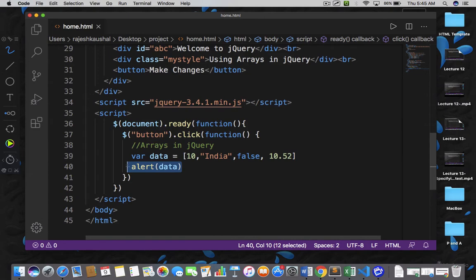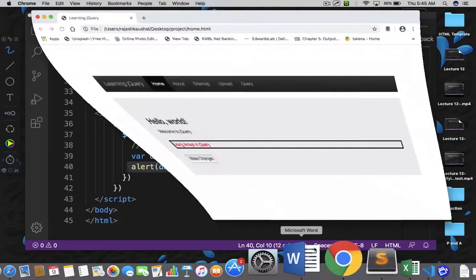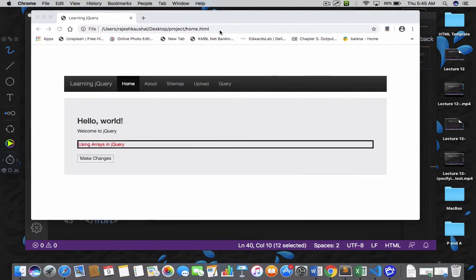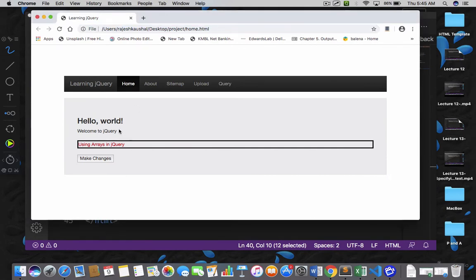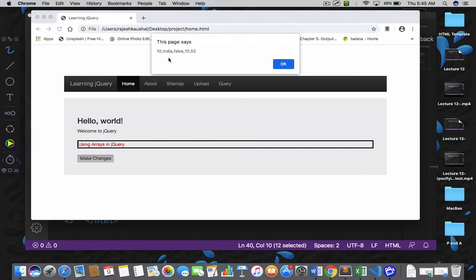So let's save this and go back to your home page. Refresh your page. Now click on 'Make Changes'. See, you got the result — you have 10, India, false, and 10.52.